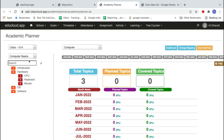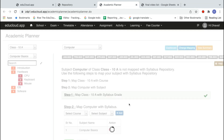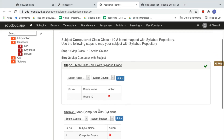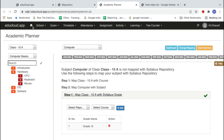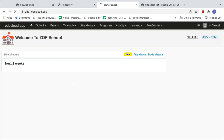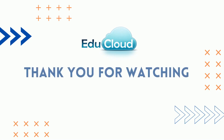The second way: go to the academic planner, select your class and subjects. Either you will automatically get a warning for the mapping, or you can go to 'Change Mapping' and do the necessary mapping of your class and subjects with the syllabus. If this seems complicated, feel free to reach out — the cloud support team will help you resolve your queries. Thank you.